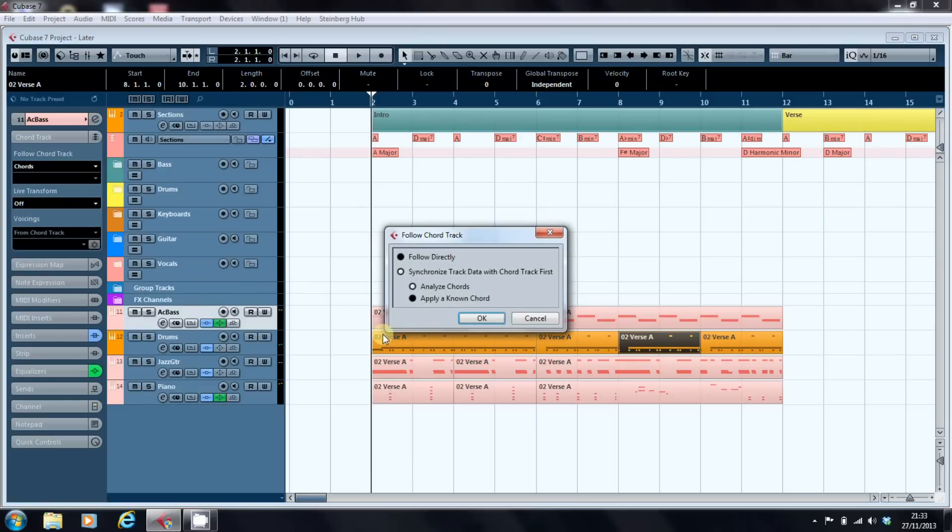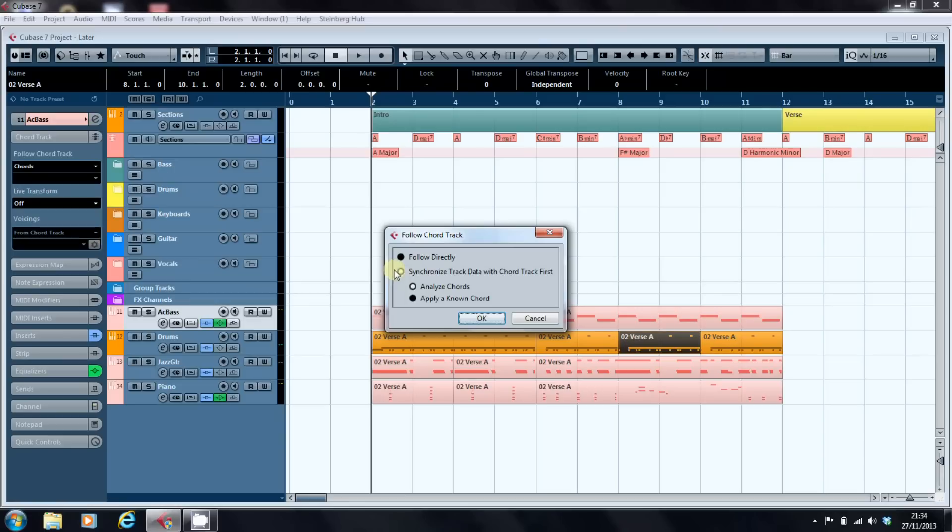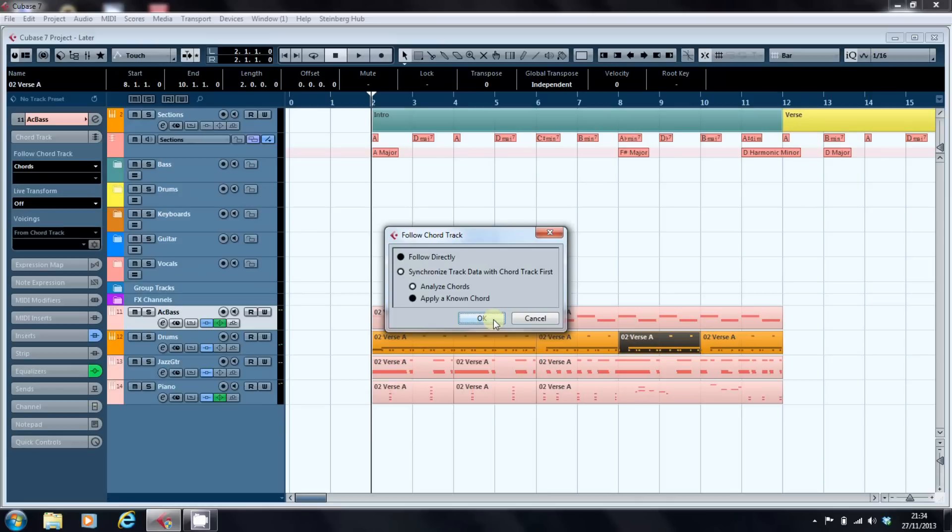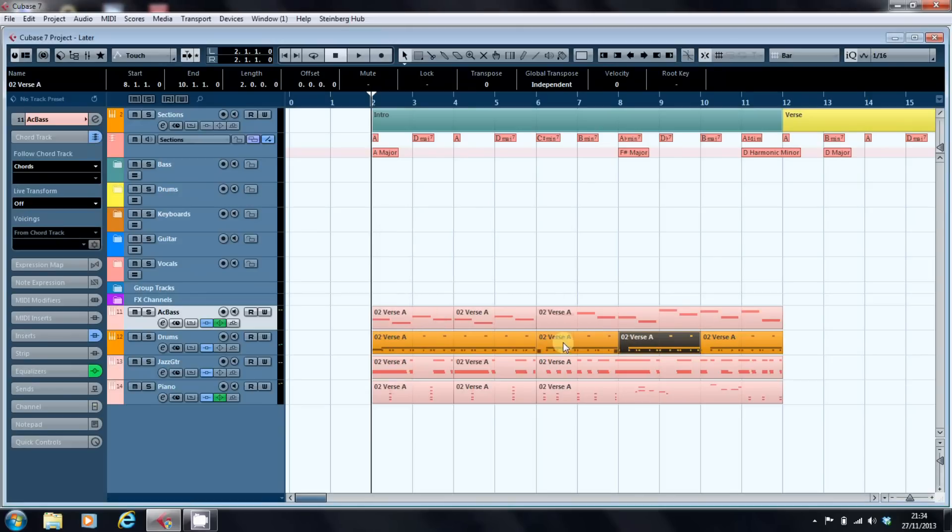And we get this message. Do we want it to follow it directly or do we want to sync it first? Well the answer is we want it to analyse the chords in the chord track and synchronise, because then that's a one time deal. So here we go. And as you can see all the notes magically moved.